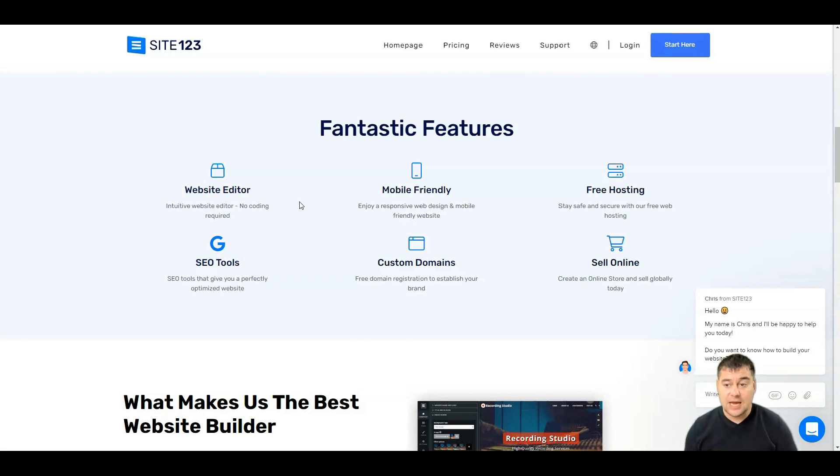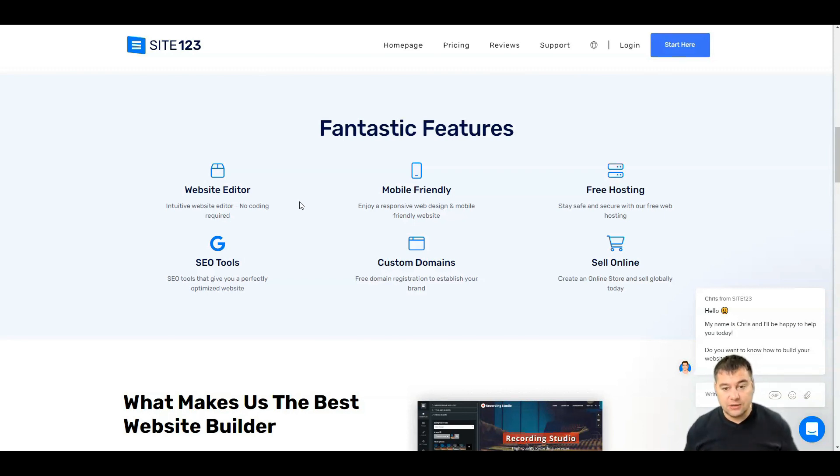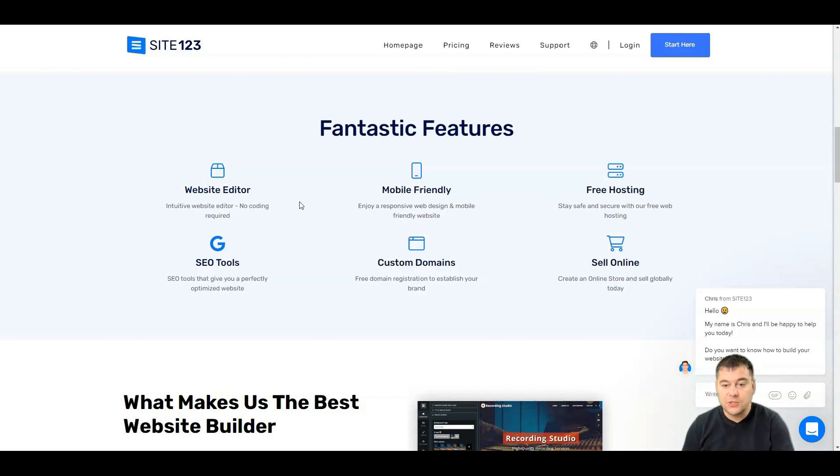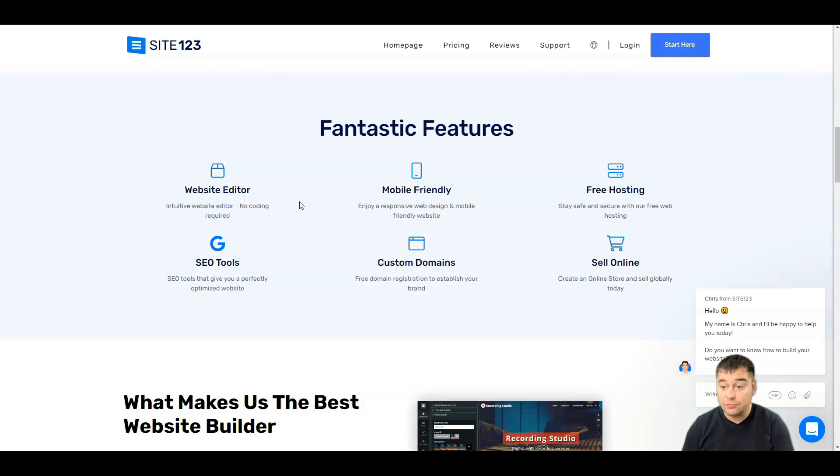They have free hosting, SEO tools that give you the ability to optimize your website, custom domains, and free domain registration to establish your brand.